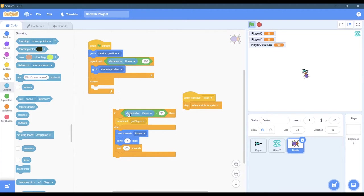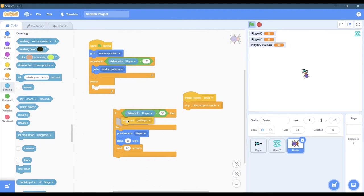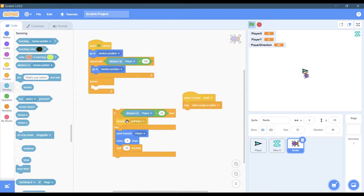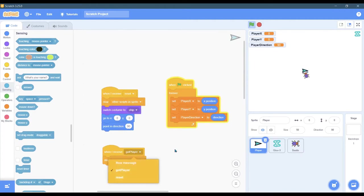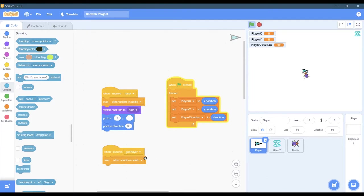So if the distance is close that means the bug attacked or got the player. I'm gonna broadcast the message got player. We'll go back to the player. When I receive got player, this is in the player, I'm gonna stop the other scripts. Specifically, I wanted to stop the movement script. I didn't want the player to keep moving around once the bug got the player.